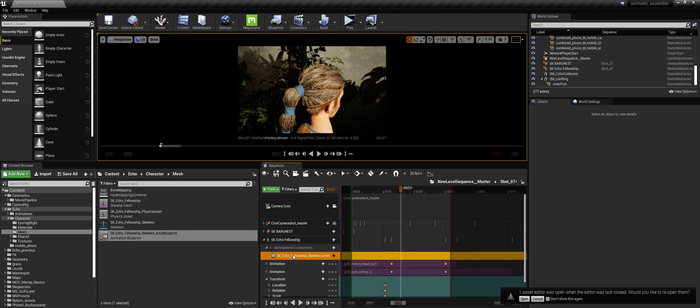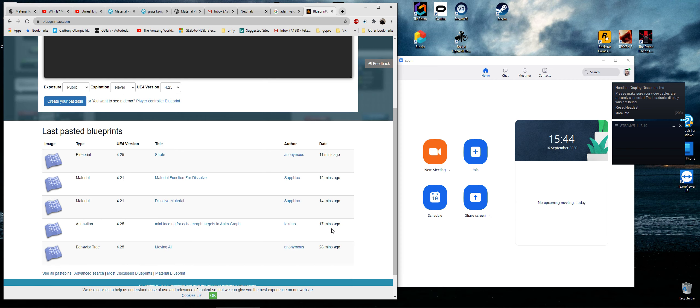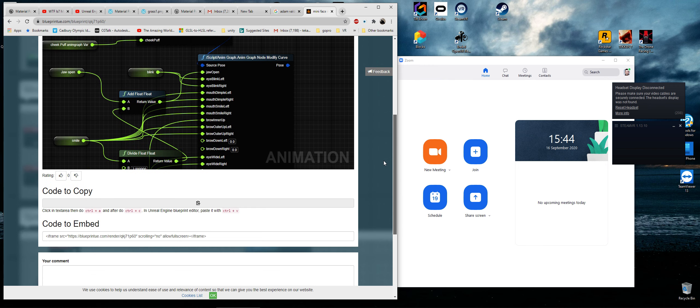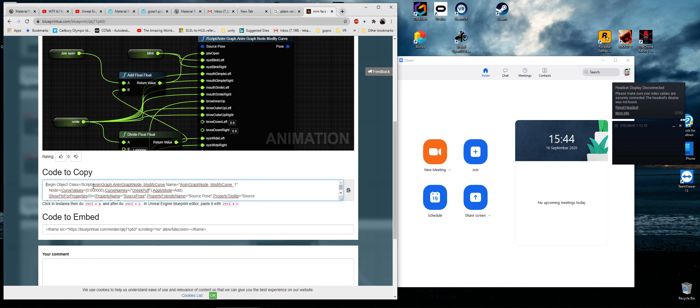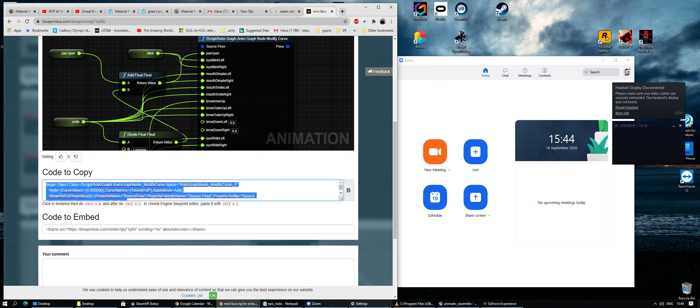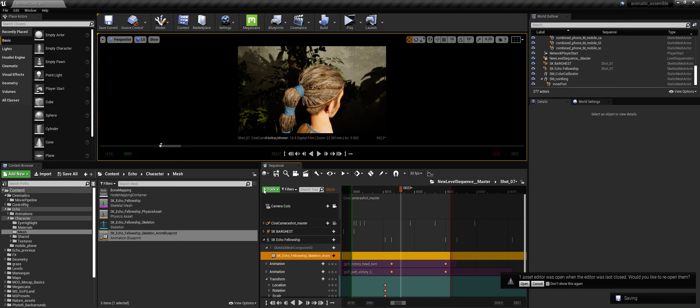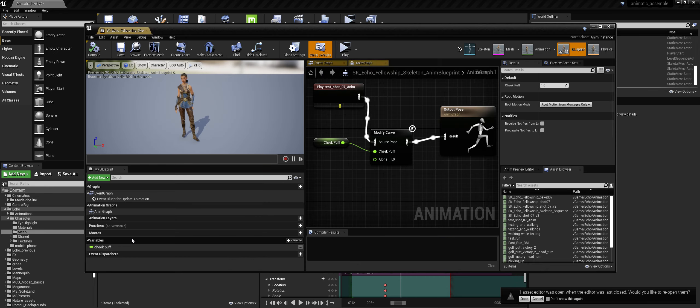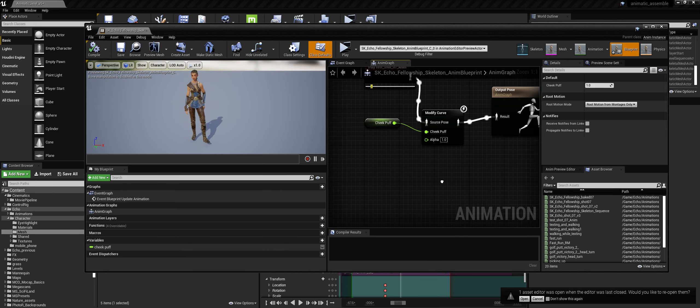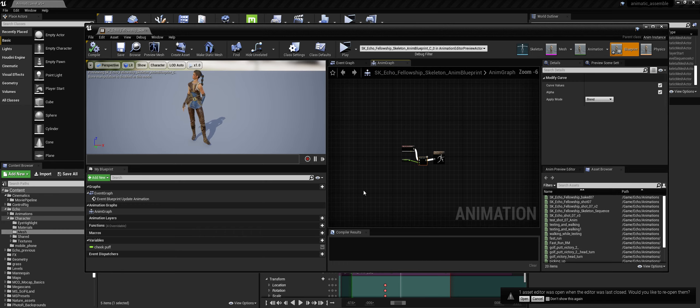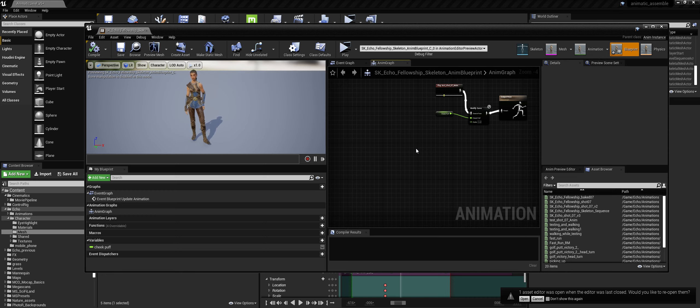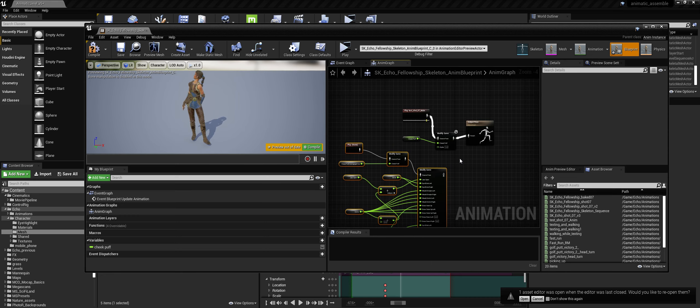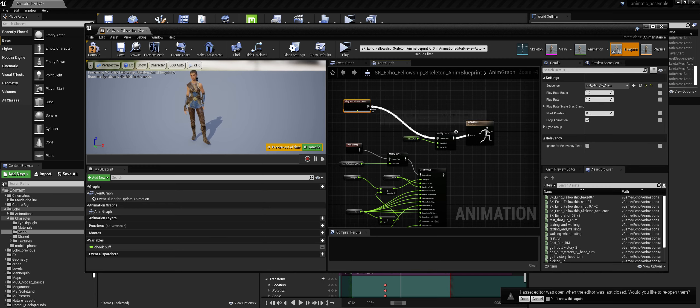Okay, so that's essentially how to take a morph target or blend shape track and apply it to one sequence. Okay, so how to bring in my little mini face rig then? So let's go to—I pasted it onto blueprint.ue. So if we go to here, called mini face rig for Echo. So we click on that, we click on this code, do what it says: Control-A, Control-C to copy the blueprint. And then in Echo's animation blueprint, we should be able to just paste this.